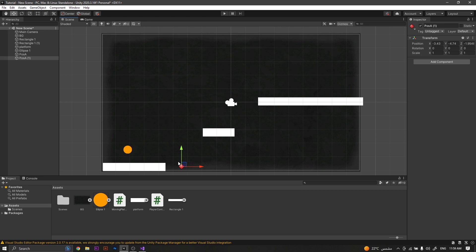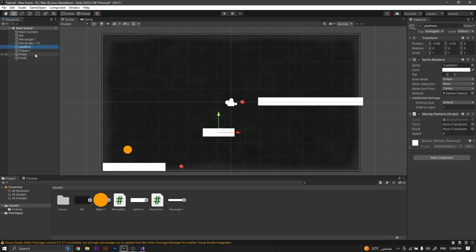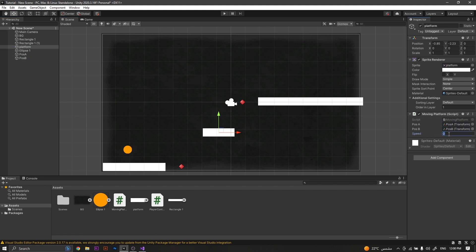Now duplicate it, move it to the second level, and rename it to position B. Now back to our platform, we will drag both the position A and position B to each respective field, setting the speed for example to 5.